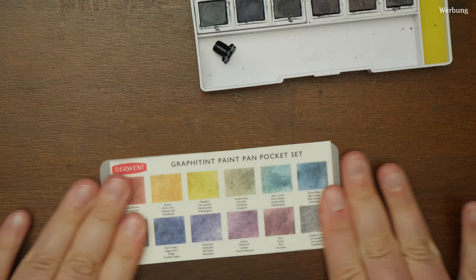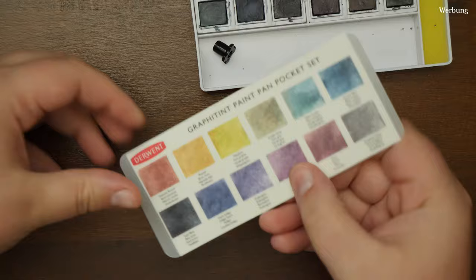I also noticed that the printed-on swatches look different from the ones I made using the actual paints.